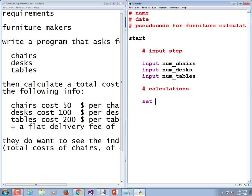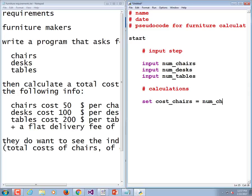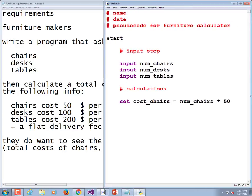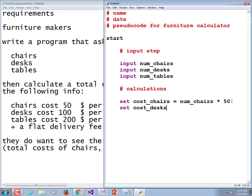Now even though we're going to have to turn around and remove the word set when we turn this into Python, we're going to use it because our texts have indicated that it's a good idea for pseudocode. So set the cost of the chairs equal to the number of the chairs times 50, set the cost of the desks equal to the number of desks times 100.